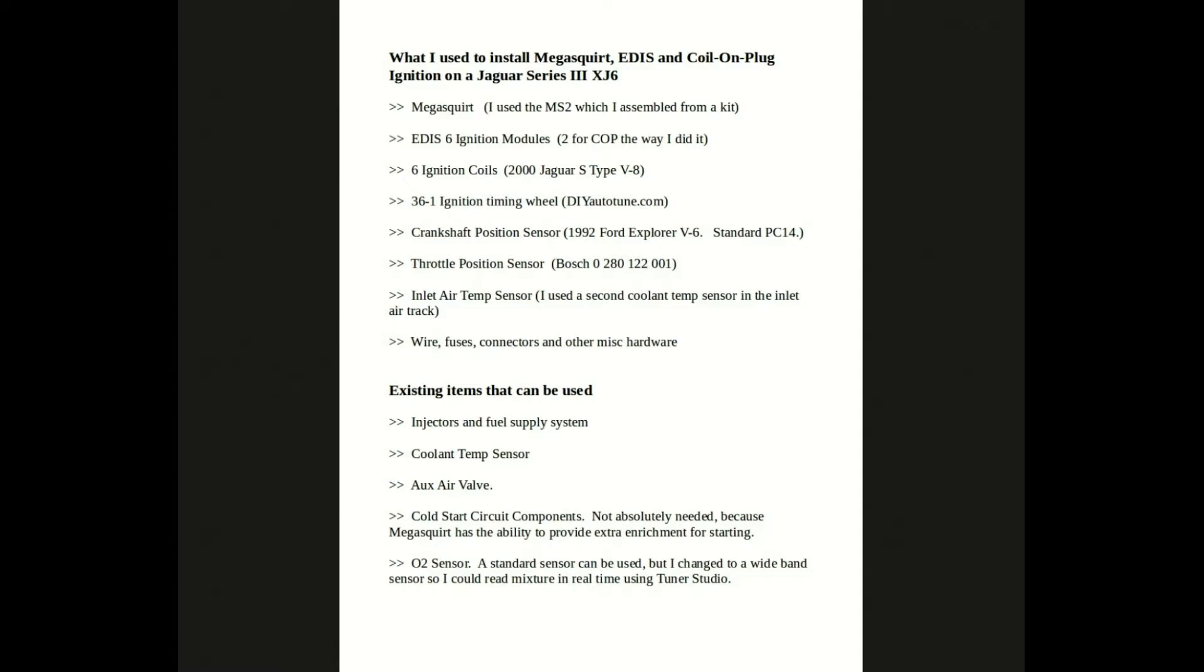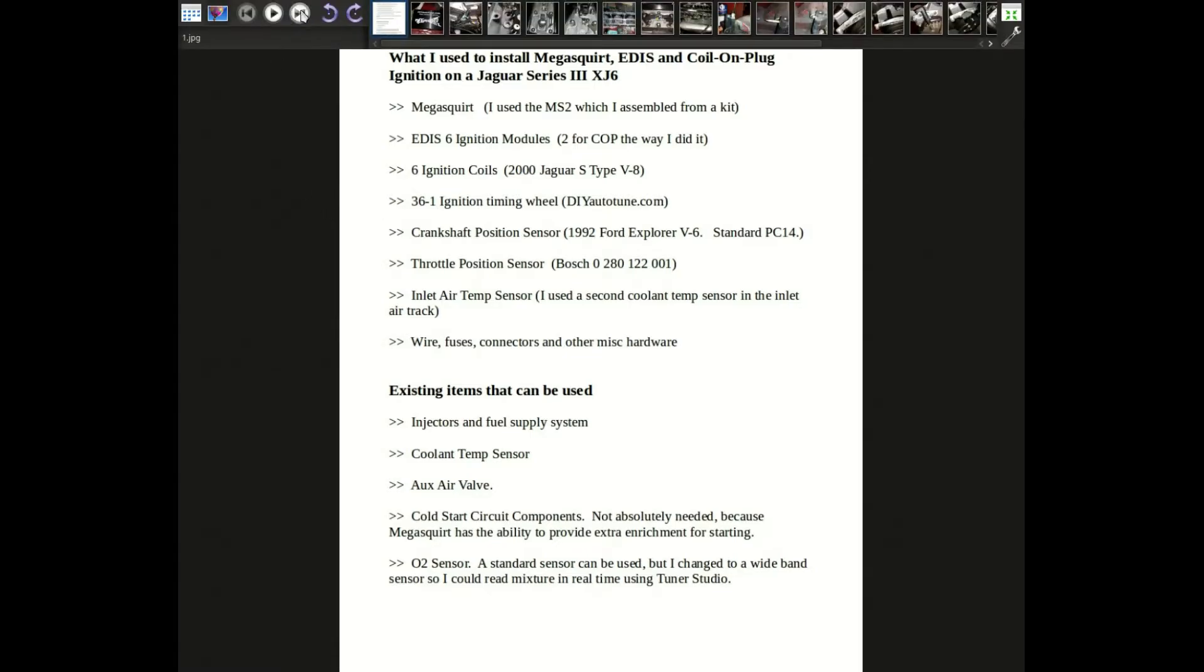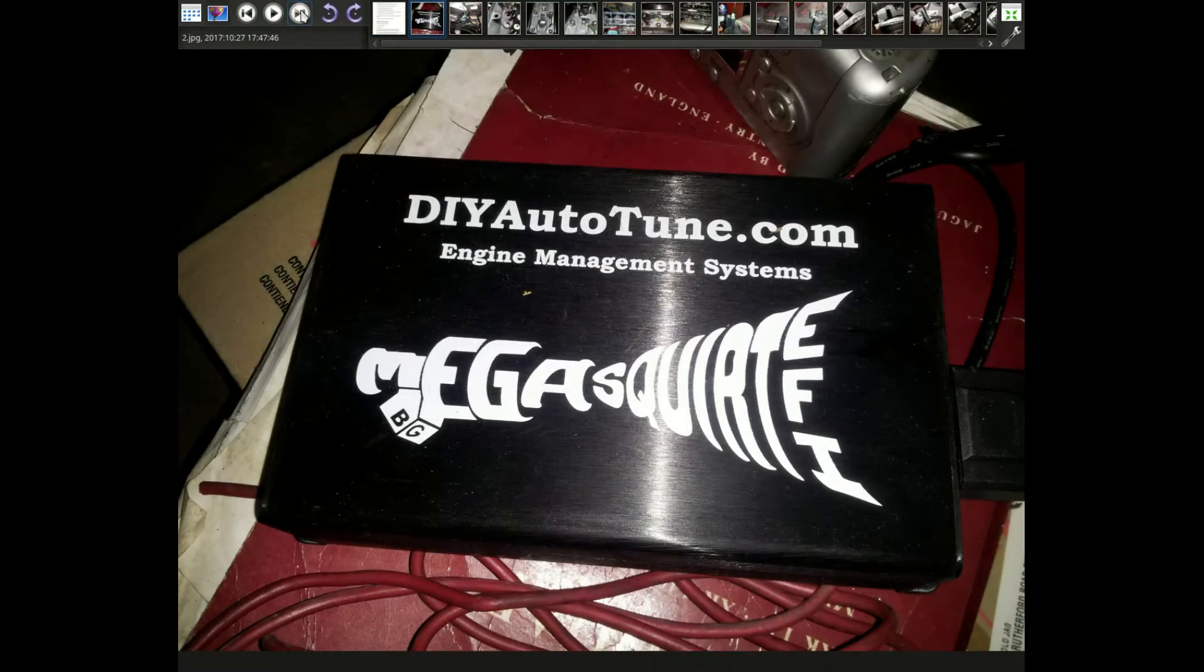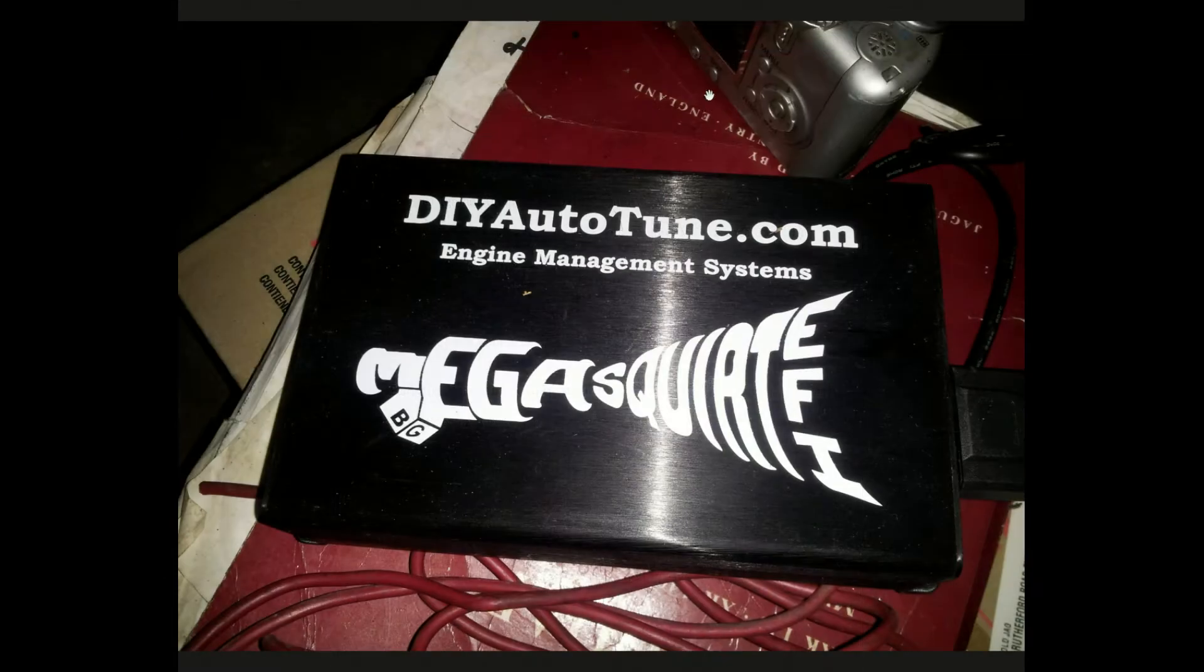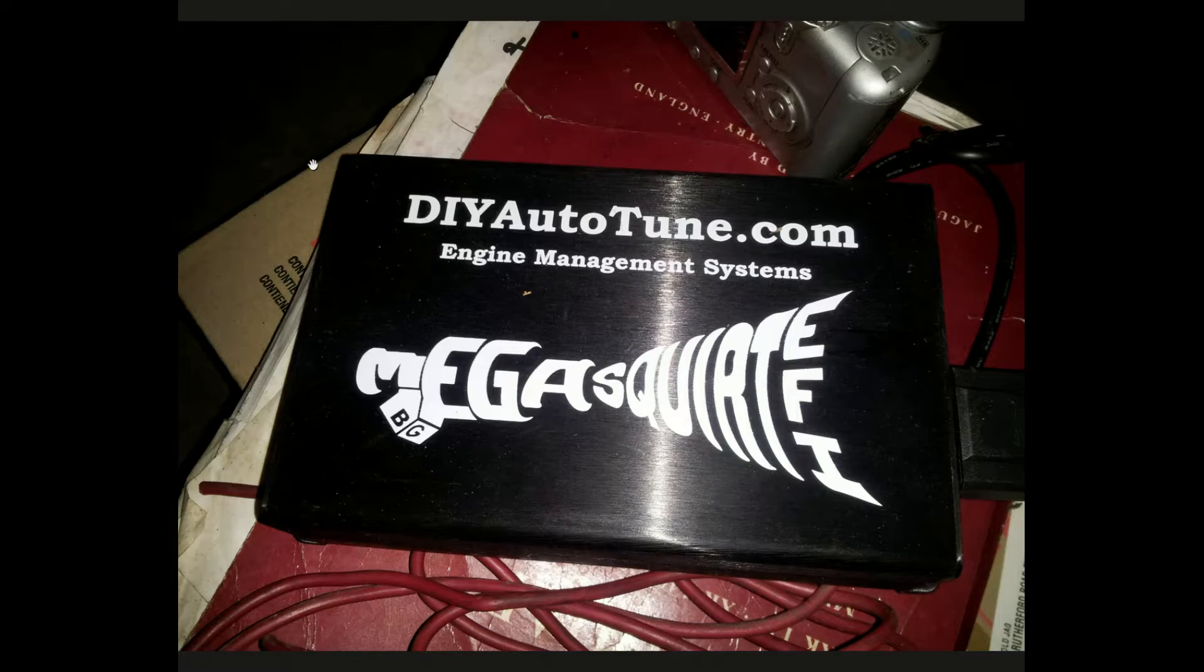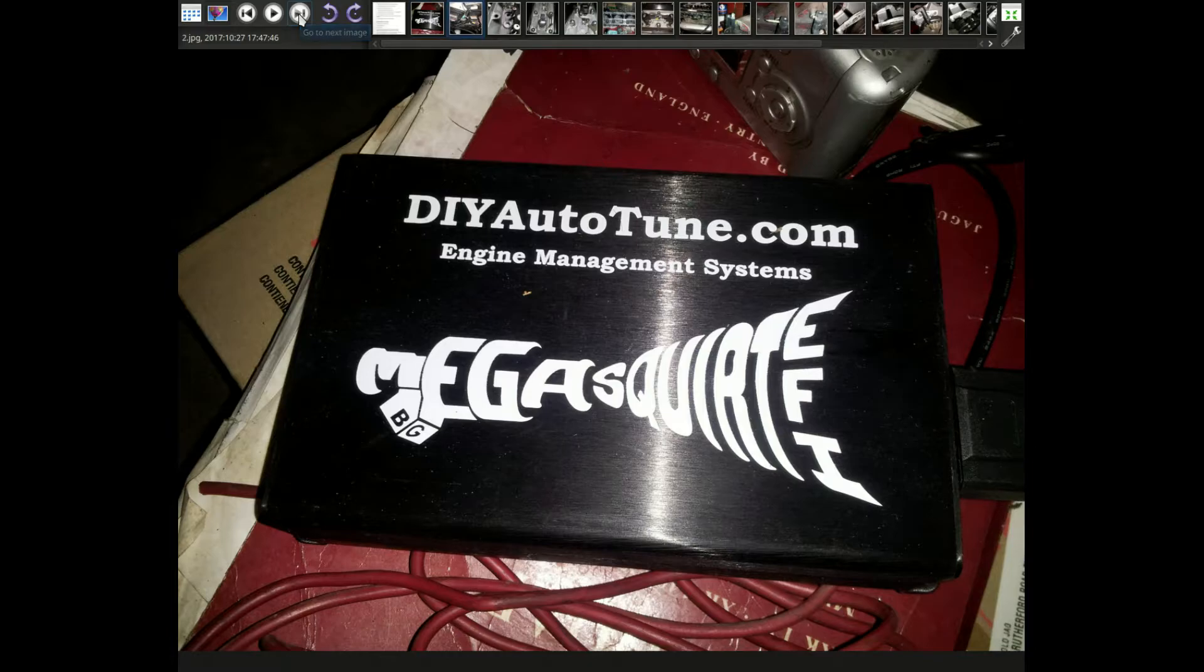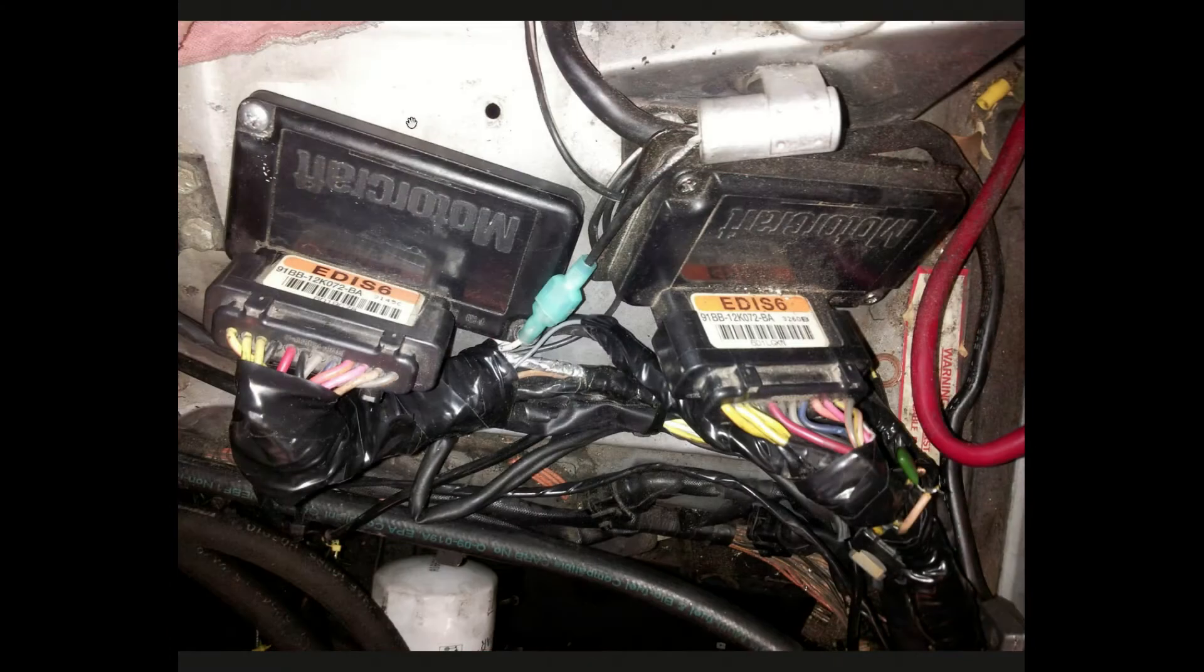Here we go. First of all, of course, is the Megasquirt. I got mine obviously from DIY Autotune as a kit, and works beautifully, really cool.